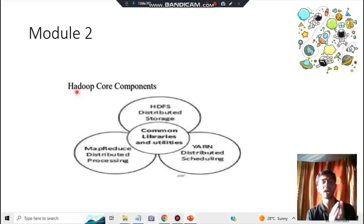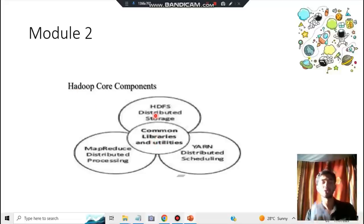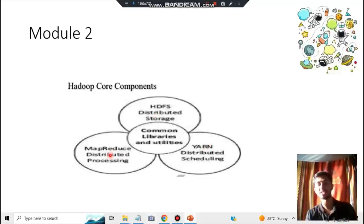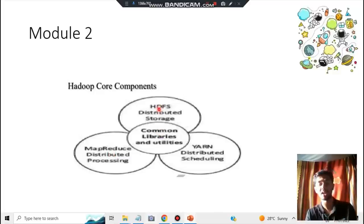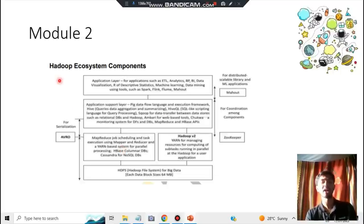Moving to module two, the first super important question is Hadoop core components. Remember four things: common libraries and utilities, Hadoop storage (HDFS), YARN for resource management, and MapReduce. Close your eyes and recall: in the center are common libraries; go up for HDFS storage; to the right for YARN; to the left for MapReduce.